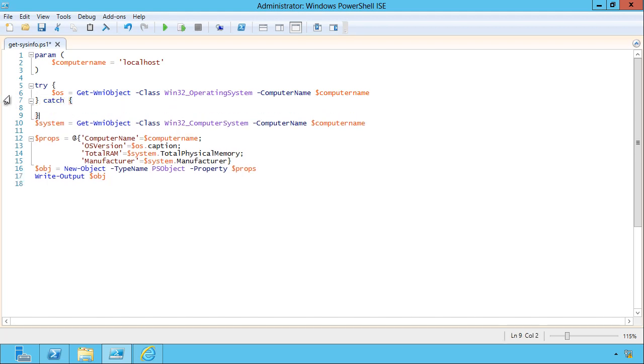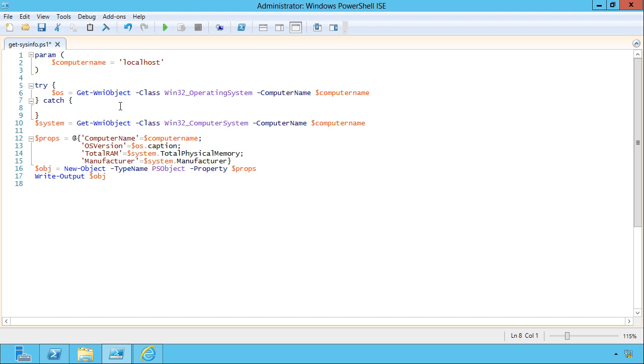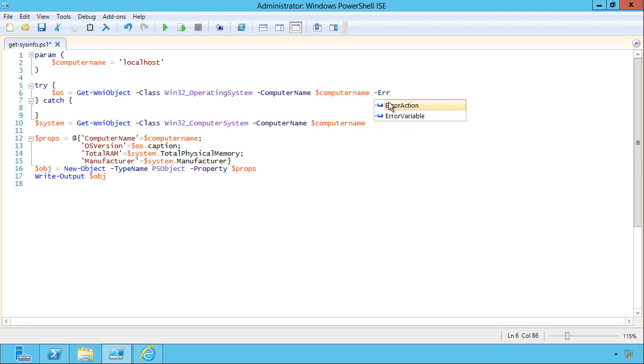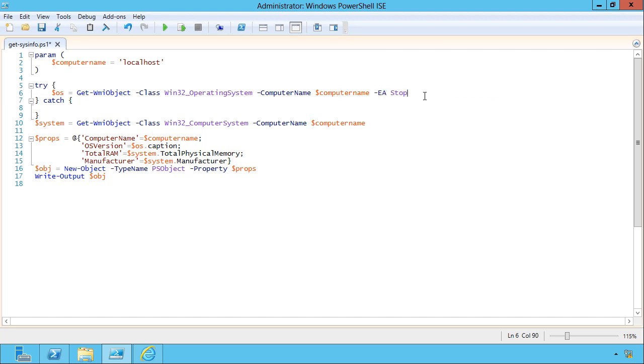So the command that you think might cause an error goes in the try, and then in the catch, we're going to put whatever we want to do about it if an error occurs. Most PowerShell commands are going to need a little bit of extra work to make that happen, though. You're going to have to add a parameter called error action and set it to stop. Sometimes you'll see that abbreviated as just EA.